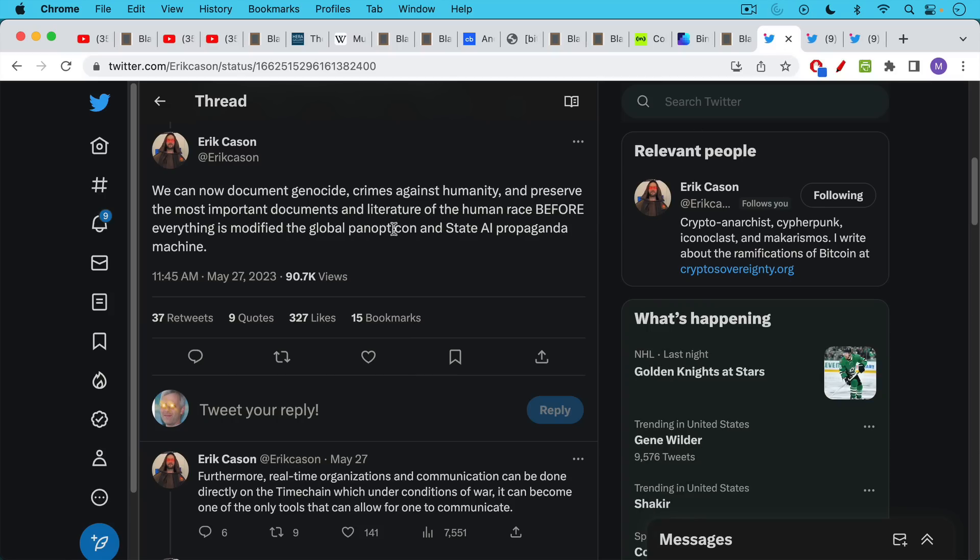He says, this is on May 27th, we can now document genocide, crimes against humanity, and preserve the most important documents and literature of the human race before everything is modified by the global panopticon. In other words, a global surveillance system and state AI propaganda machine.